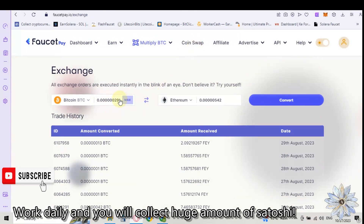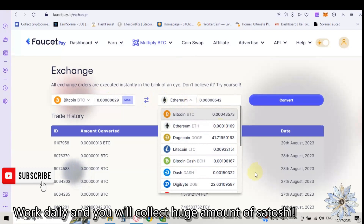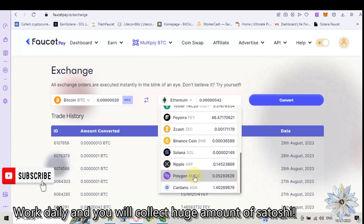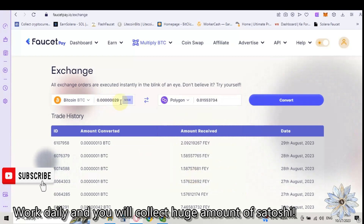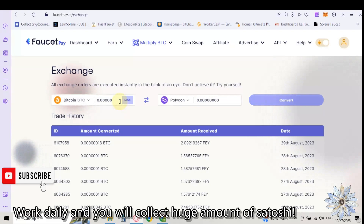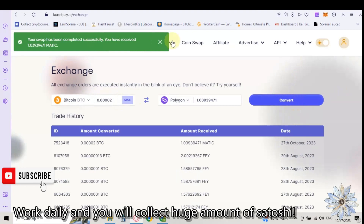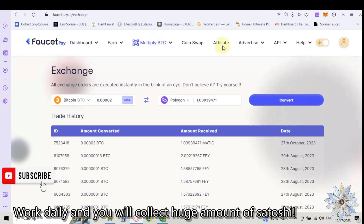Let's go on CoinSwap and from my Bitcoin balance I will swap to Polygon. I can swap from others but now I will swap 1000 to Polygon Blockchain. Click on Convert and I convert it.